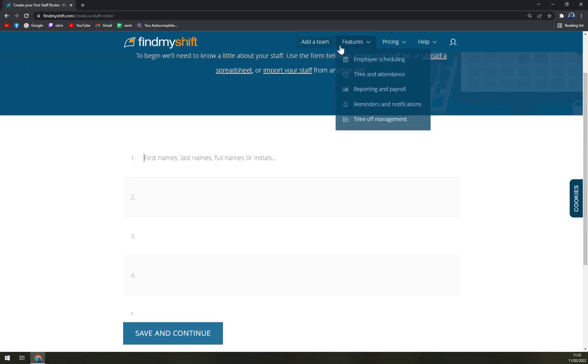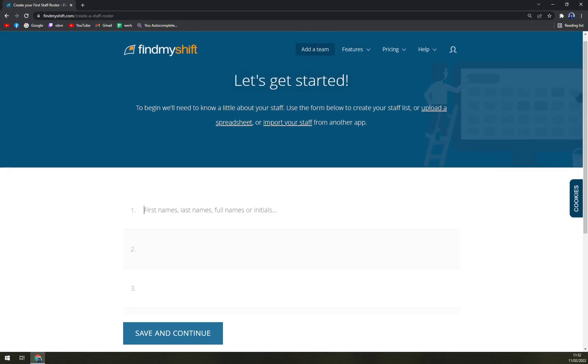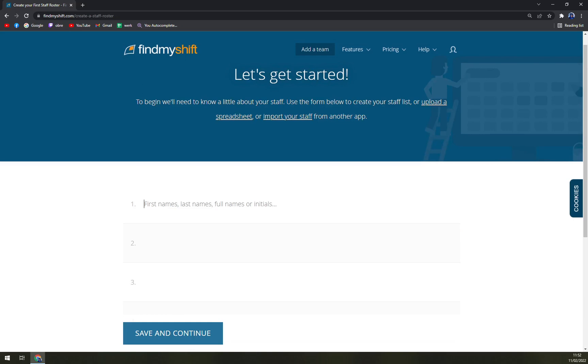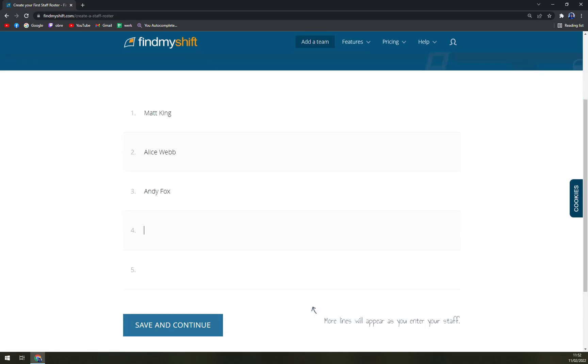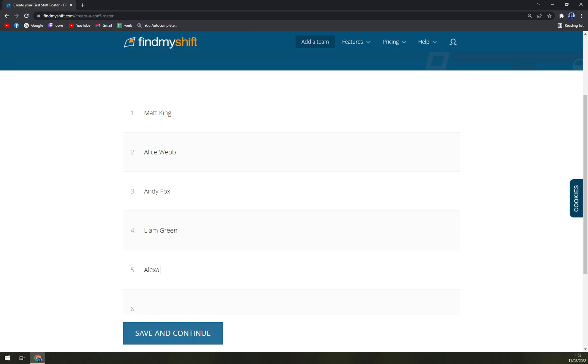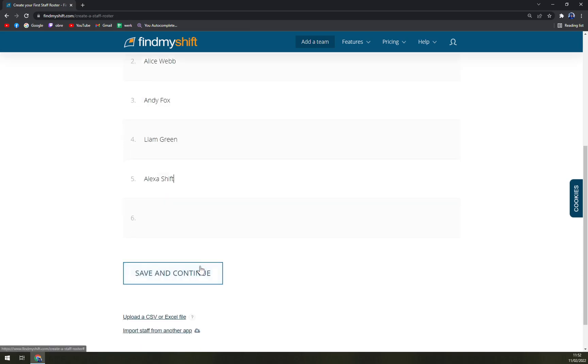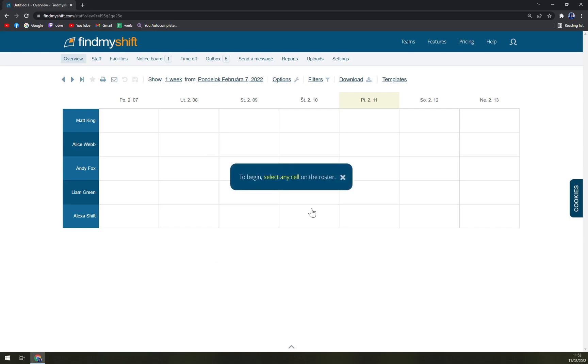We are adding the names. Let's go with Matt King being the first one, then we can go with Elise Webb for example, and Alex Fox. These are completely made up names. Now we can save and continue our roster.